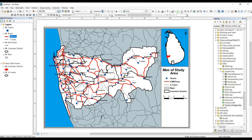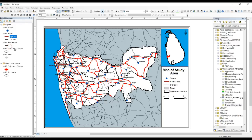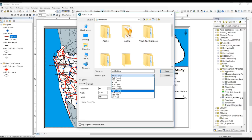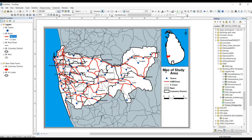Now I have completed my map. I can export this map to my folder. Let's see how to export — go to File, then Export Map. Here we want to select JPG or other formats as you wish. Then save it.